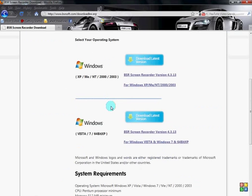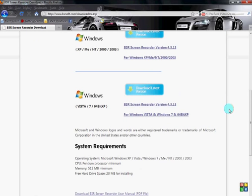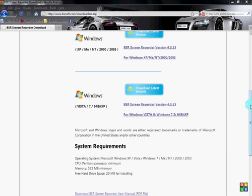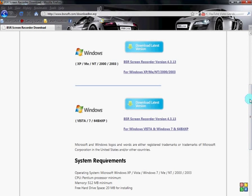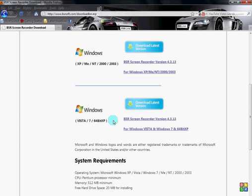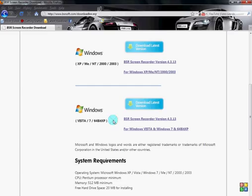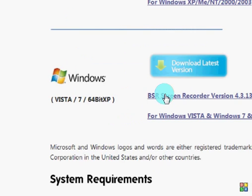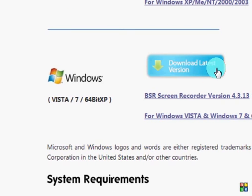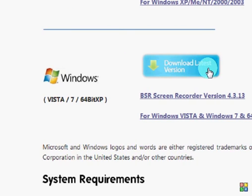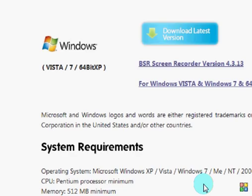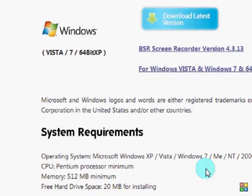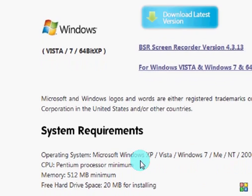But if you have the newer version like Vista, 7, or 64-bit XP, you're supposed to download this one. You can look at the system requirements here.